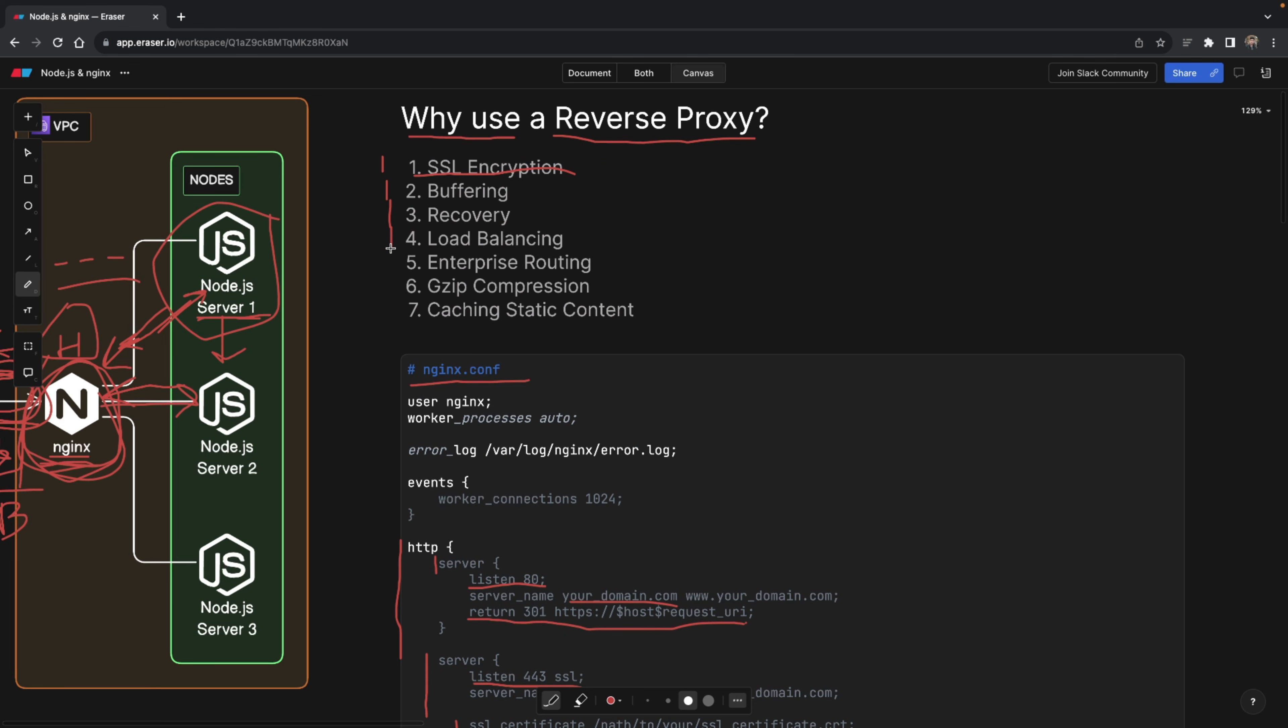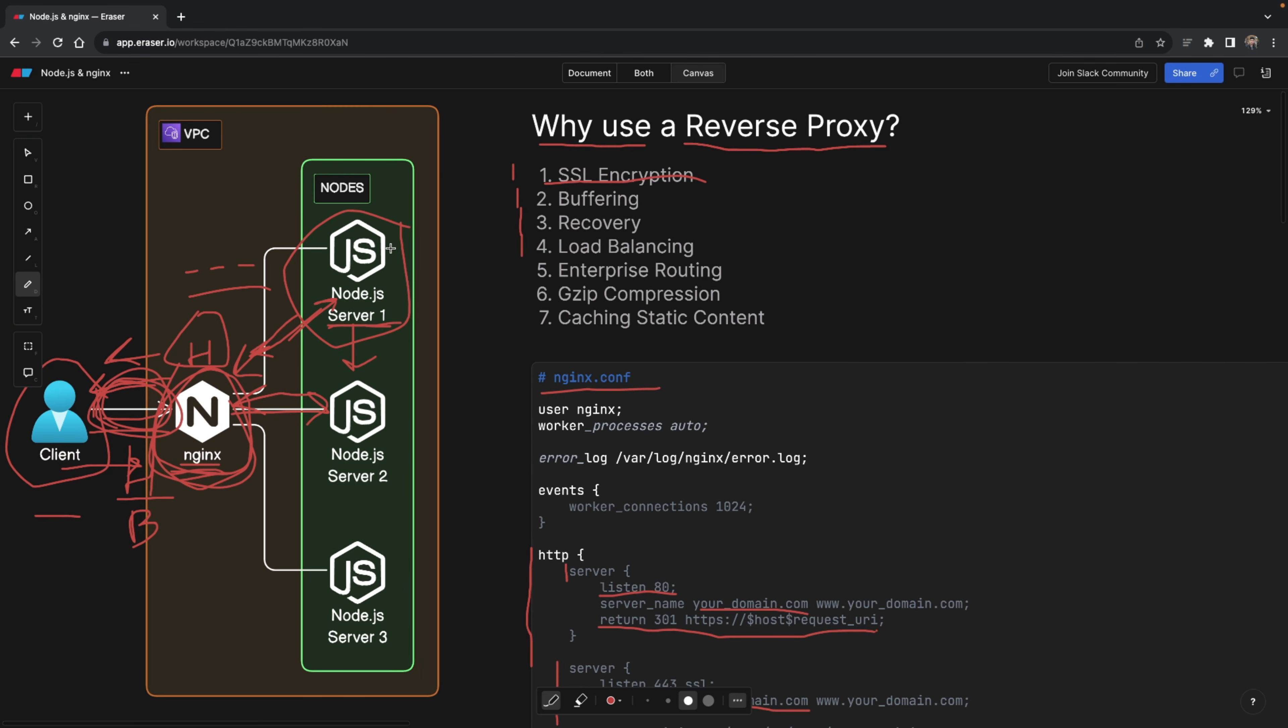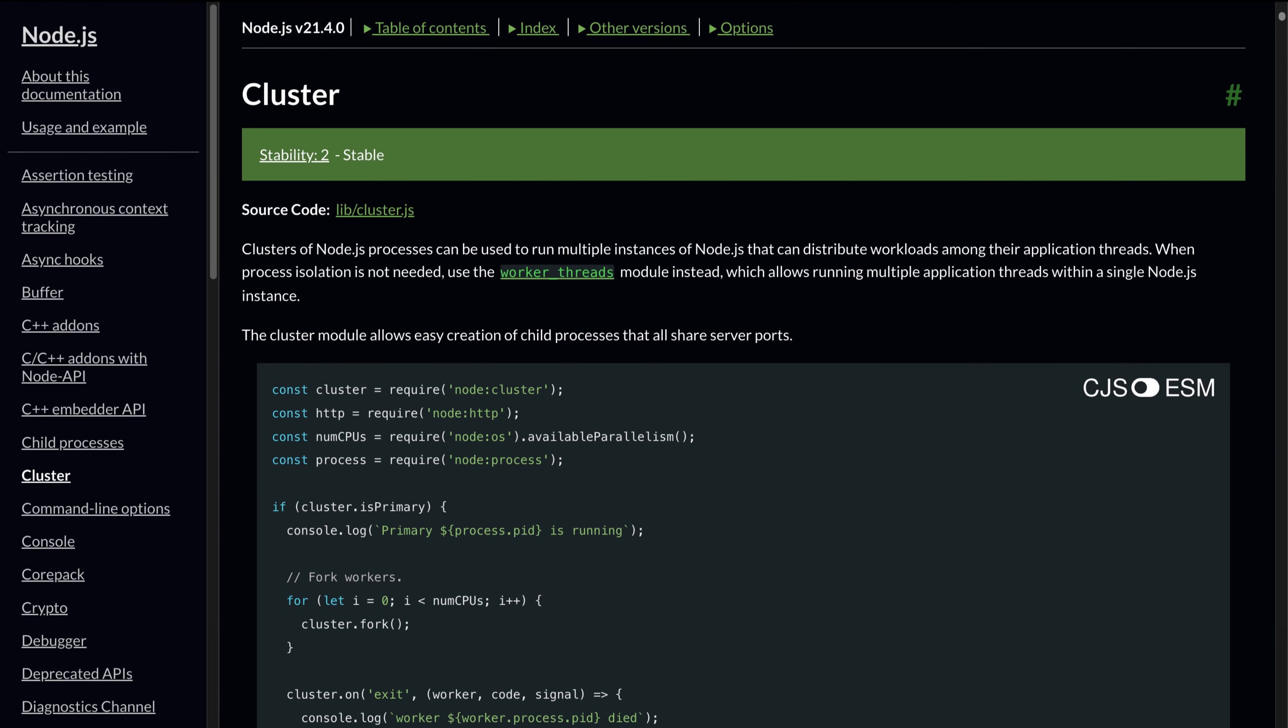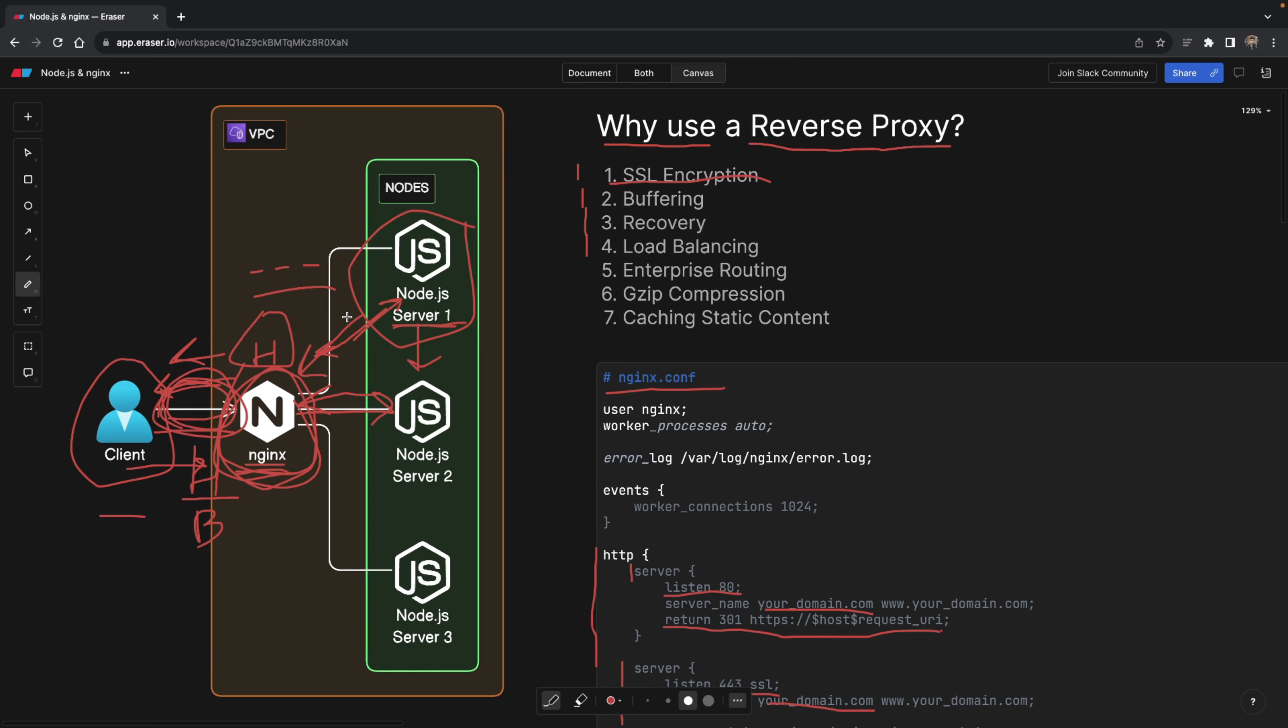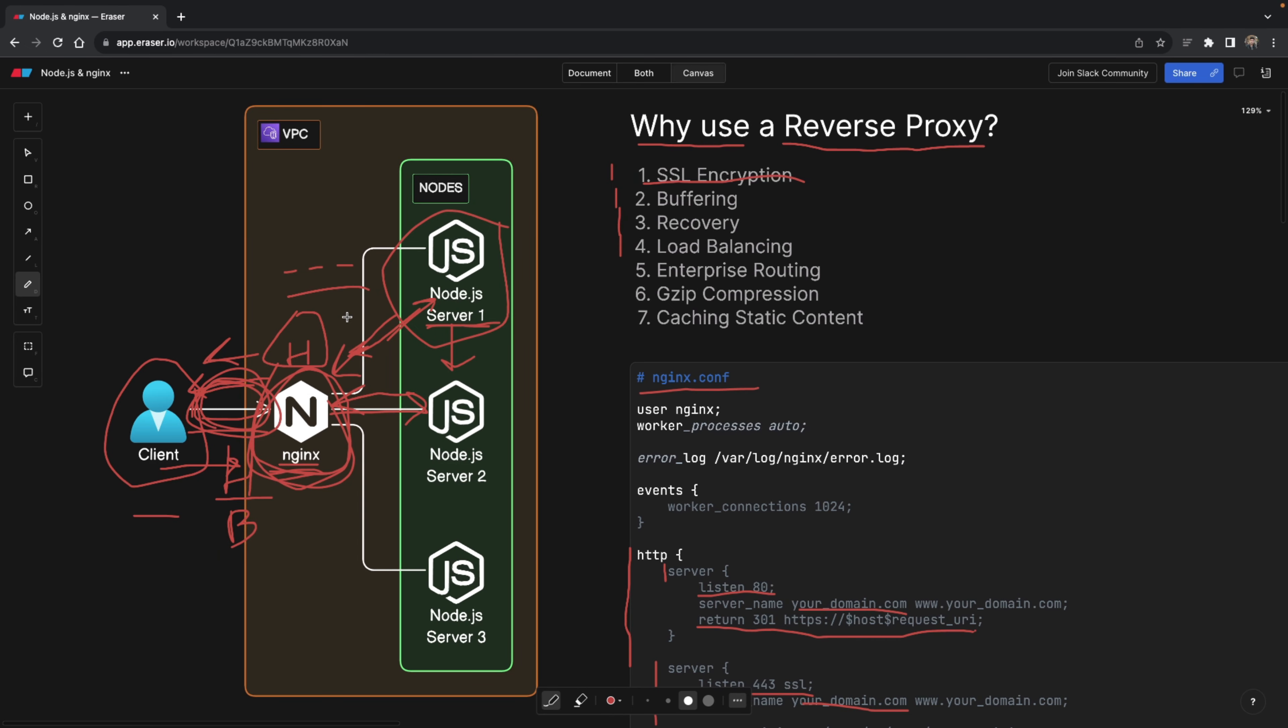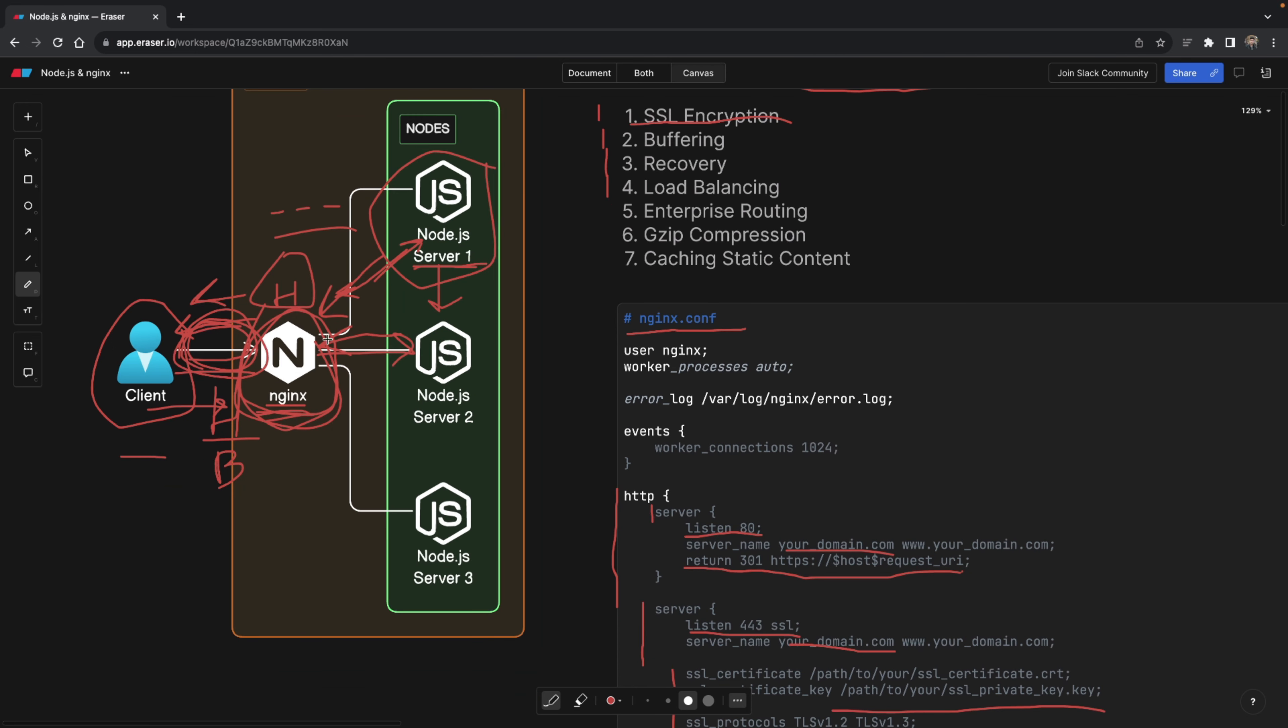And the next point is load balancing. And you can say, okay, node actually has a cluster module. It can do load balancing. Hey, but come on, we're talking about enterprise applications, applications that are at least having like 500 requests per minute. So there is some pressure, then load balancing with Nginx would be just an amazing thing to do.